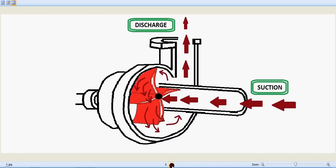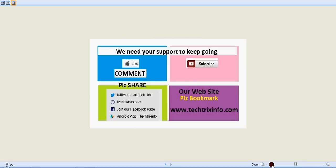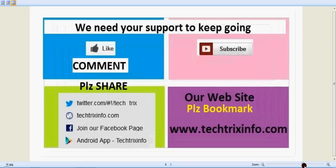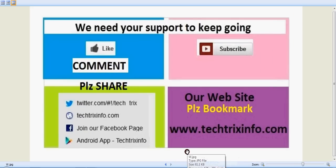So I believe you have learned how a centrifugal pump works and we need your support to keep going. Please click the like button or drop a comment to motivate us. For more technical video updates you can subscribe to us.